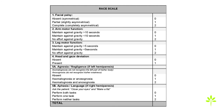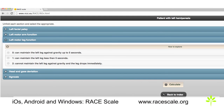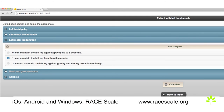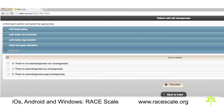The total score of the RACE scale goes from 0 to 9 points. A score equal to or higher than 4 is highly predictive of a large vessel occlusion. Remember that there is an app to evaluate the RACE scale, and you can also find more information about the RACE scale on our web page.